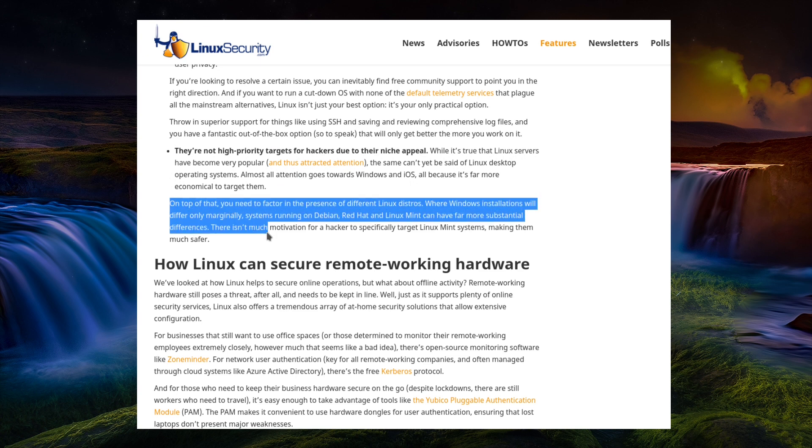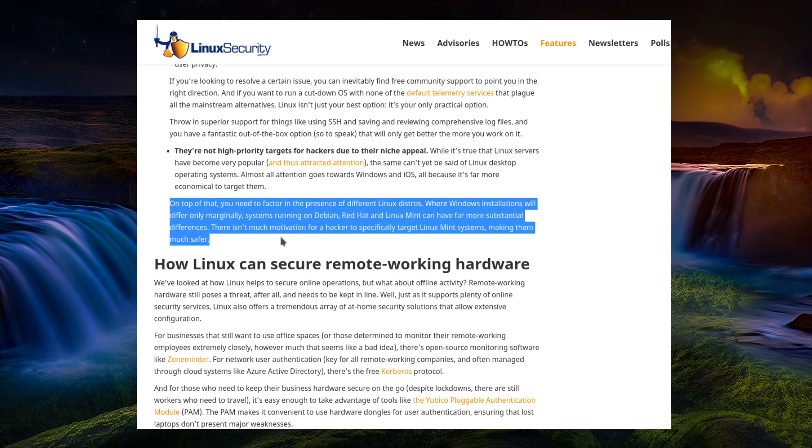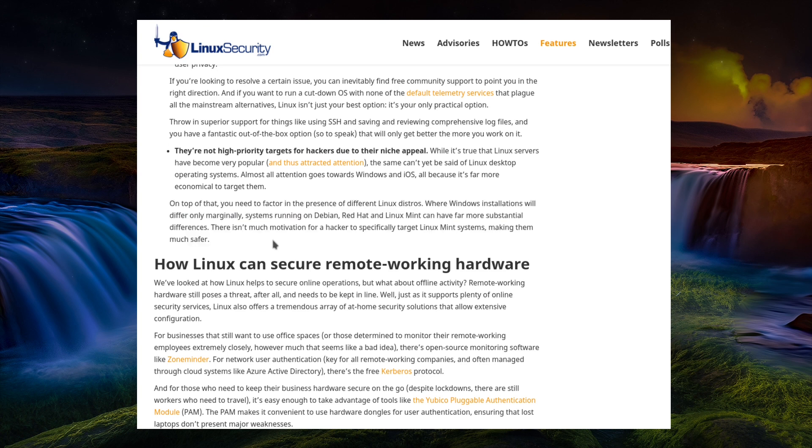On top of that, you need to factor in the presence of different Linux distros. Where Windows installations will only differ marginally, systems running Debian, Red Hat and Linux Mint can have far more substantial differences. There isn't much motivation for a hacker to target specifically Linux Mint, making them much safer. But does all this widespread selection of software actually benefit the end user? Having a lot of developers spread across a lot of different software products isn't necessarily as economical as having the same number of developers supporting a much smaller or core selection of applications. You could have better software rather than a lot of adequate software.